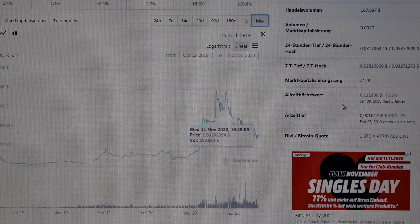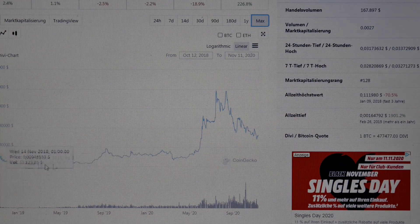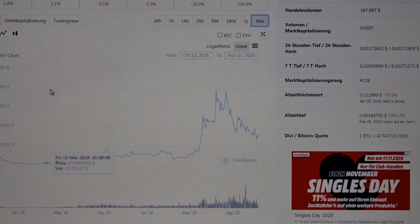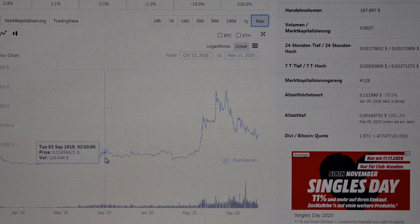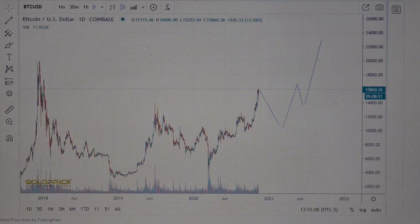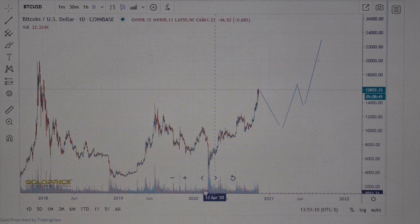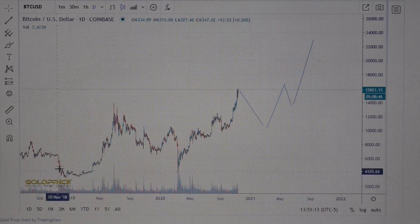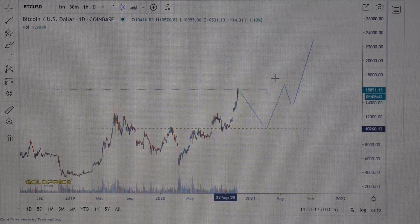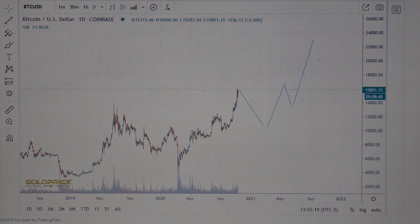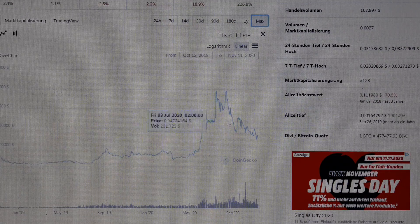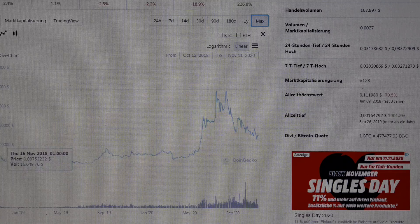On the maximum chart, you can see a left shoulder, a head, and the right shoulder is building here. It's similar to the Bitcoin chart. Starting September 2019, you can see the left shoulder, then the head, and the right shoulder is building here.